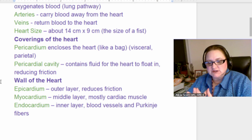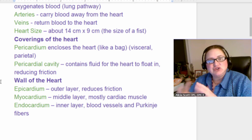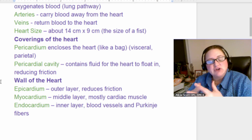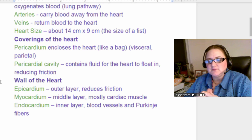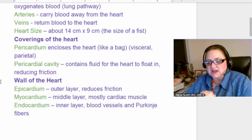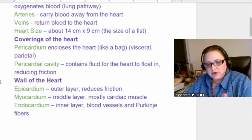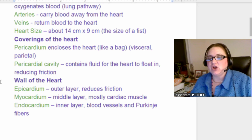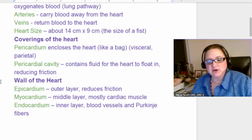The wall of the heart has three layers you need to know. The epicardium is the outer layer of the heart and reduces friction — it's slick. The myocardium is the middle layer, mostly cardiac muscle — 'myo' stands for muscle. The endocardium is the inner layer of the heart and the blood vessels. So: epicardium is the outer layer, myocardium is the middle or muscle layer, and endocardium is the inner layer. Know those — pericardium, pericardial cavity, epicardium, myocardium, and endocardium.